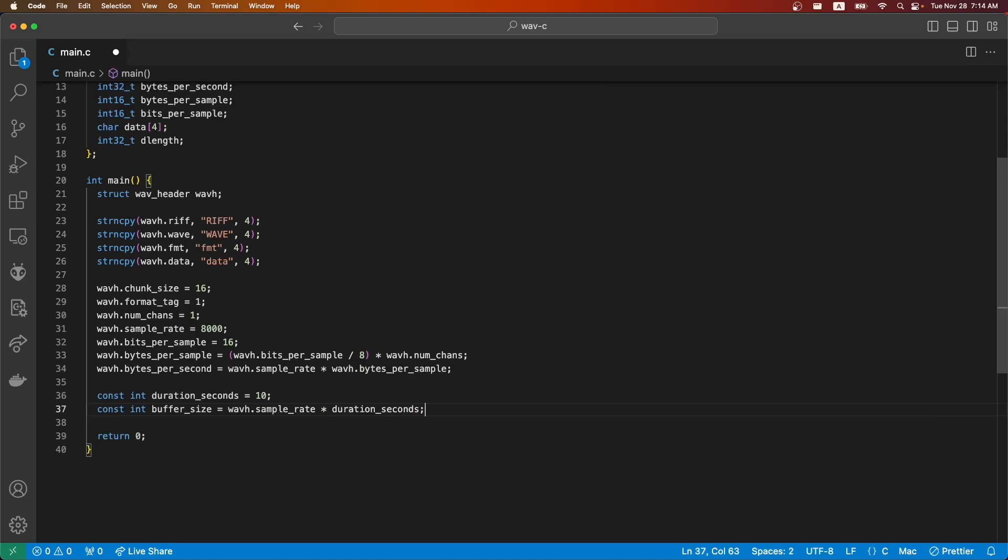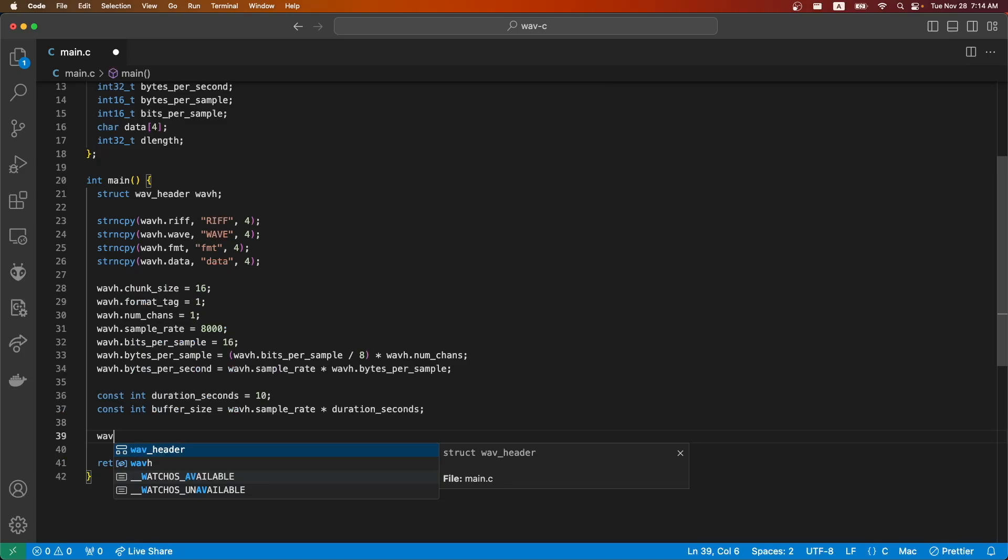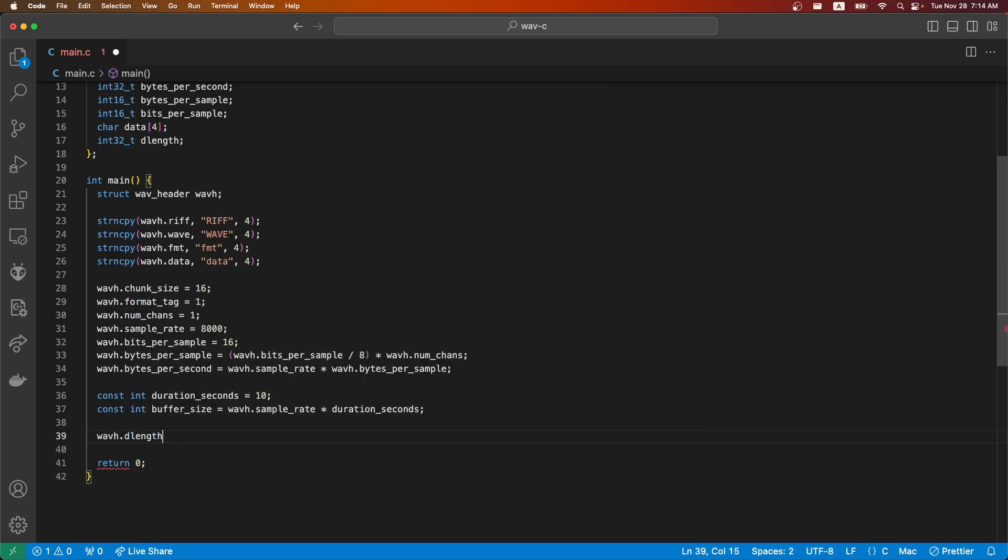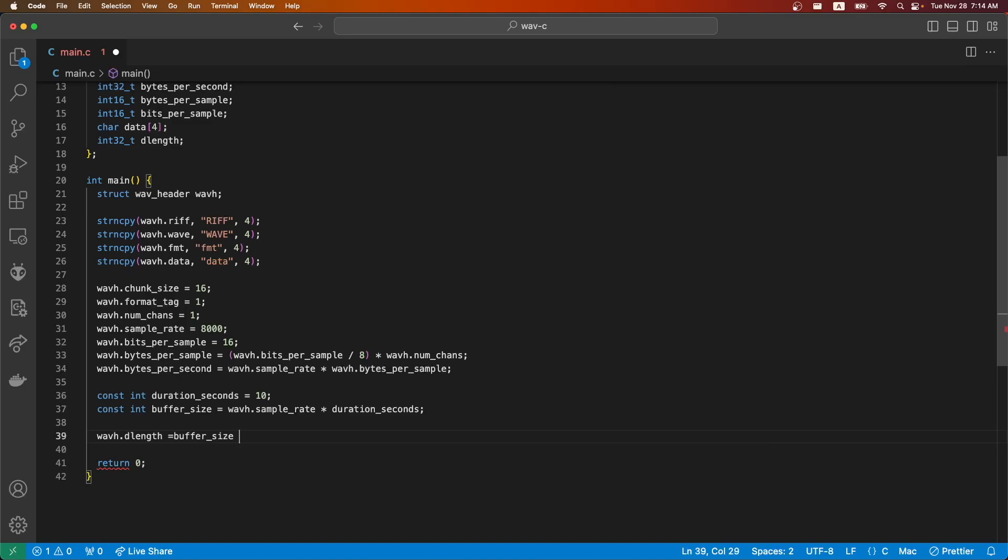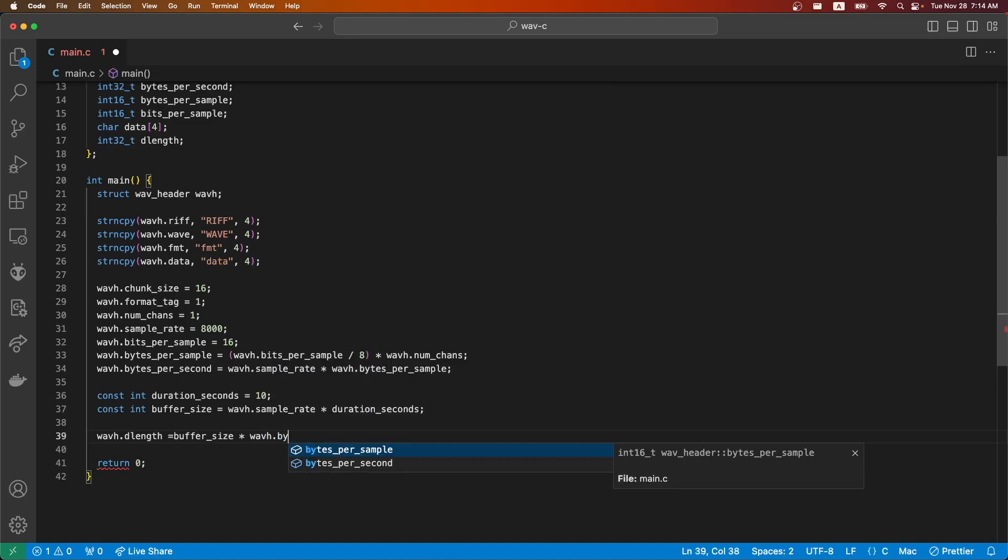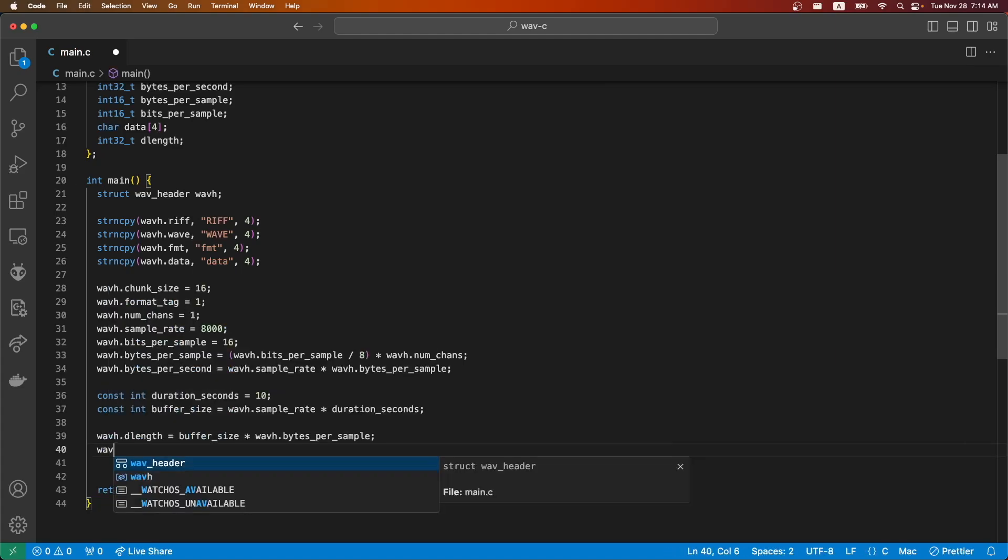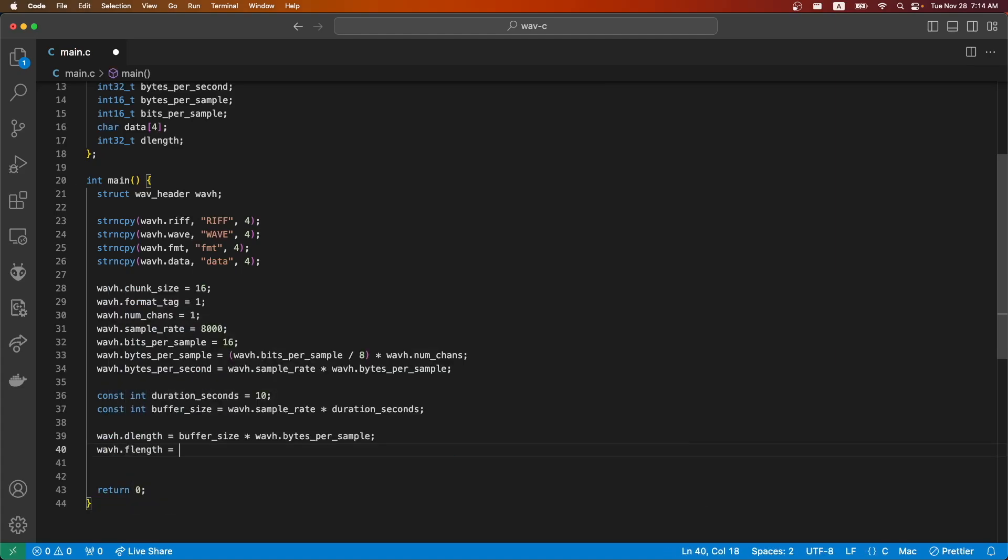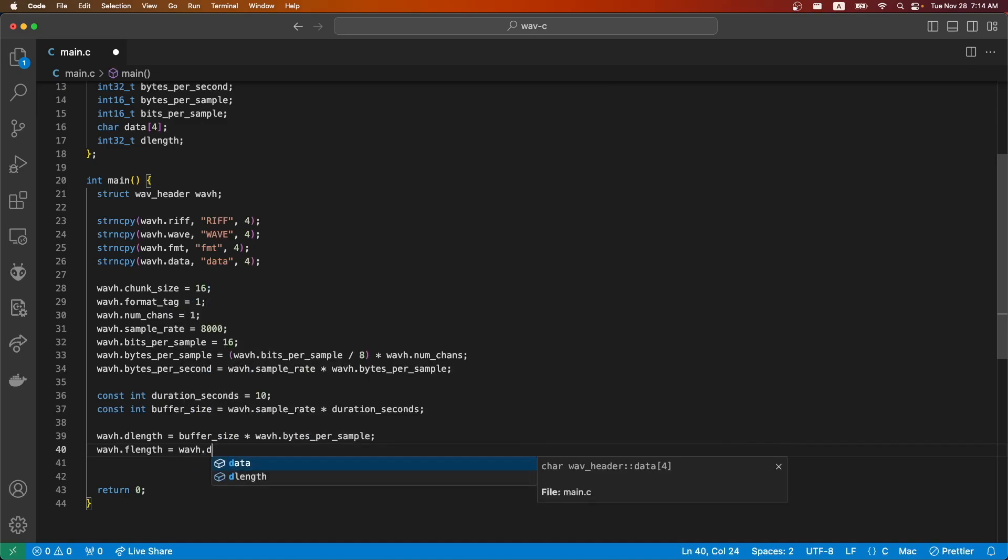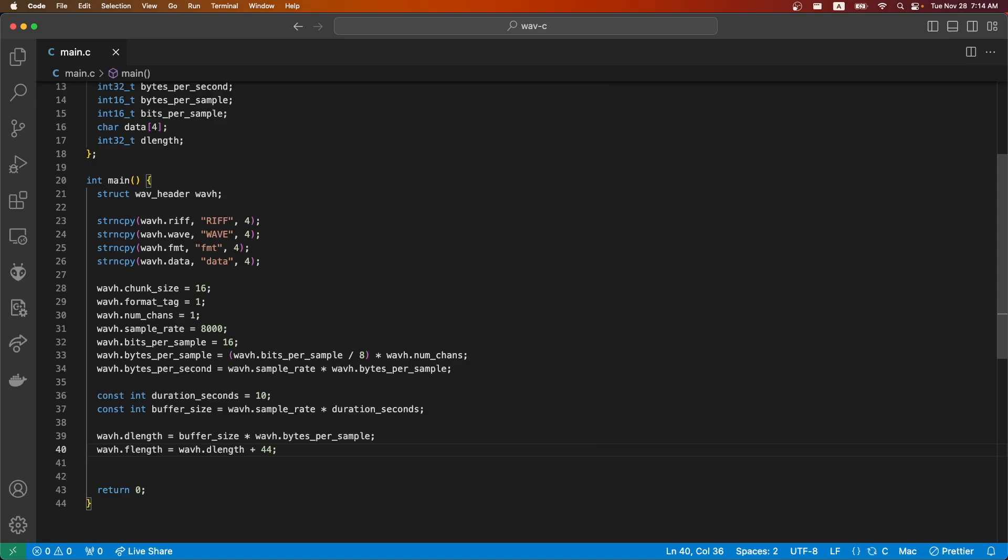We can use that to fill in our data length size. This will just be data length plus the header length, which we'll hard code as 44. Now that we've written all properties of the wave header, we need to create some data to actually store.